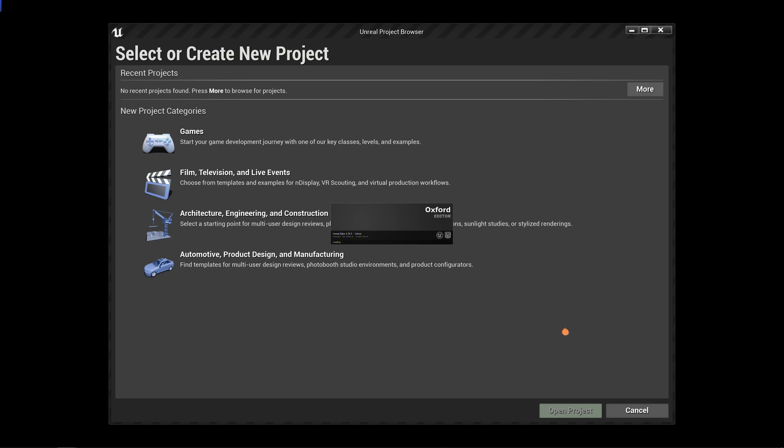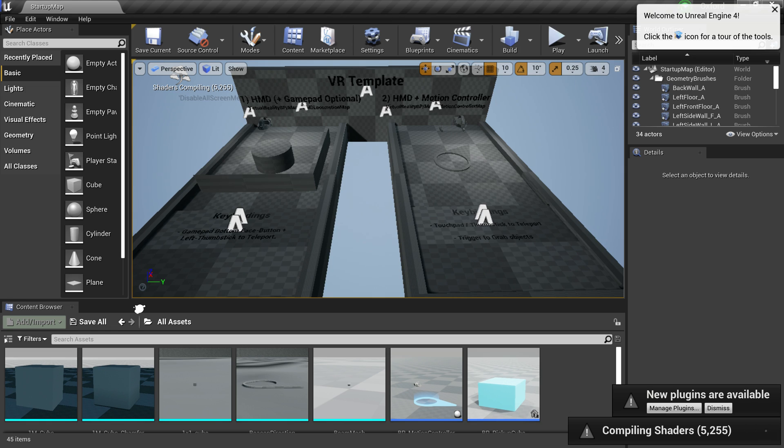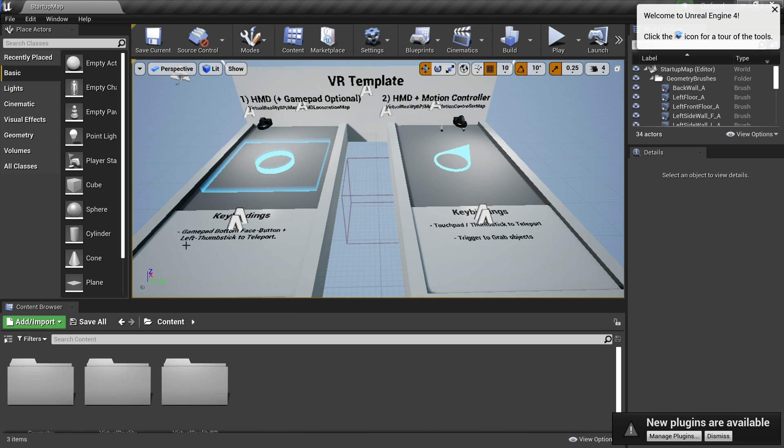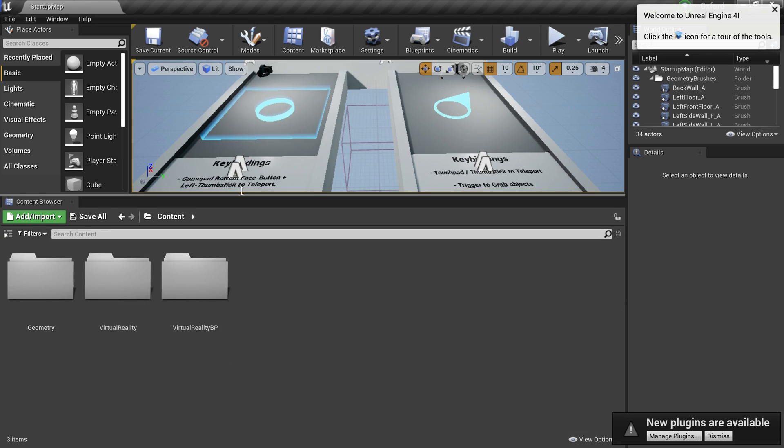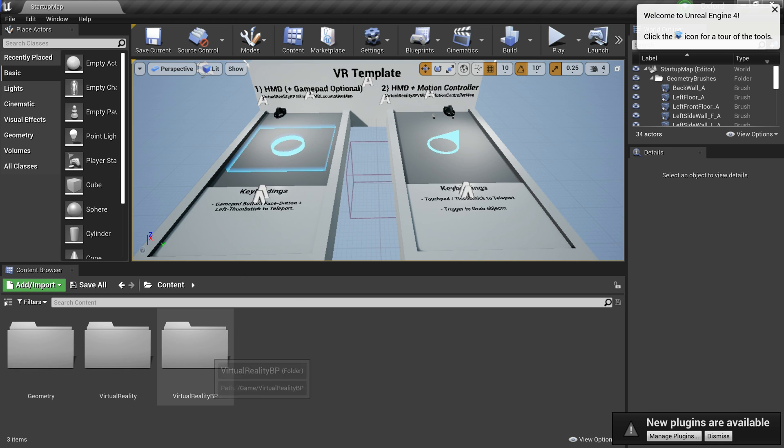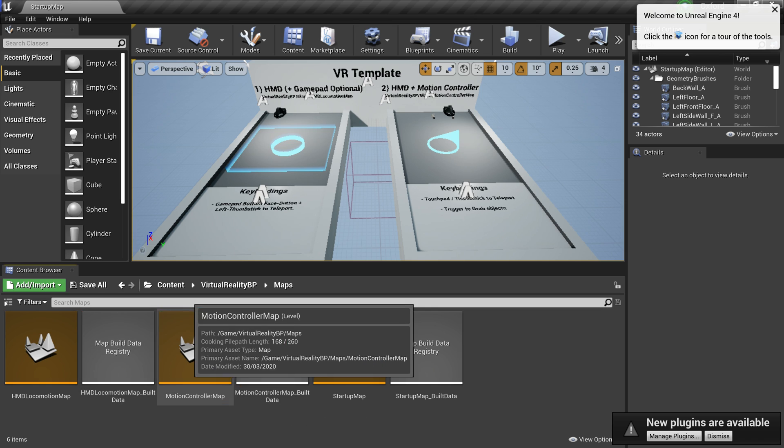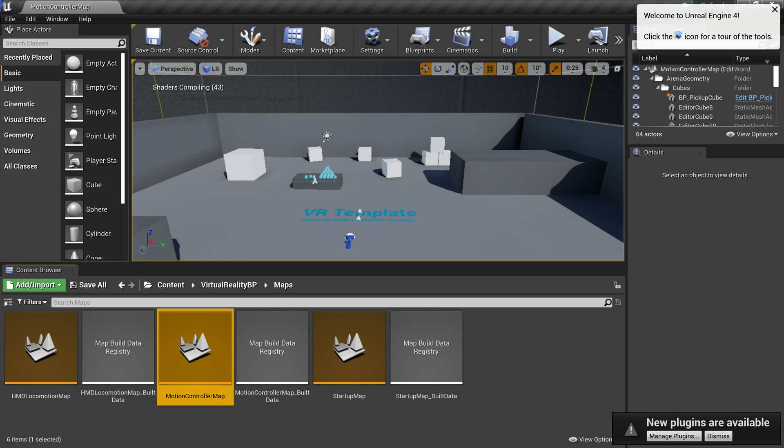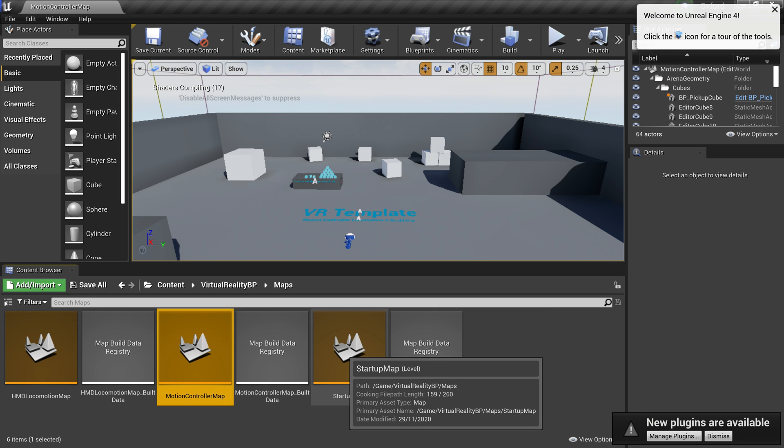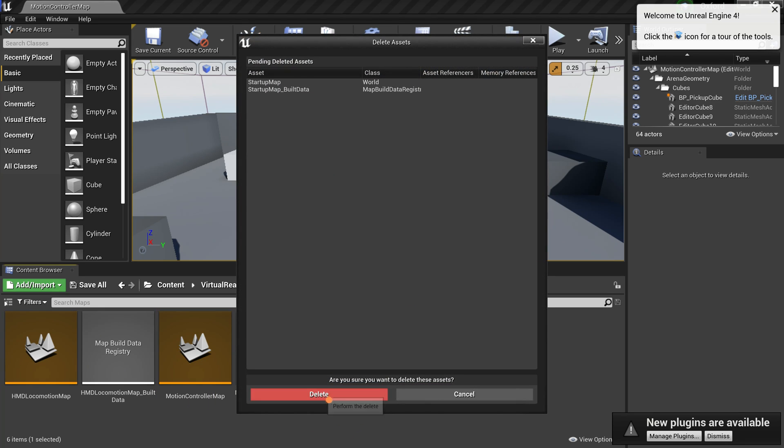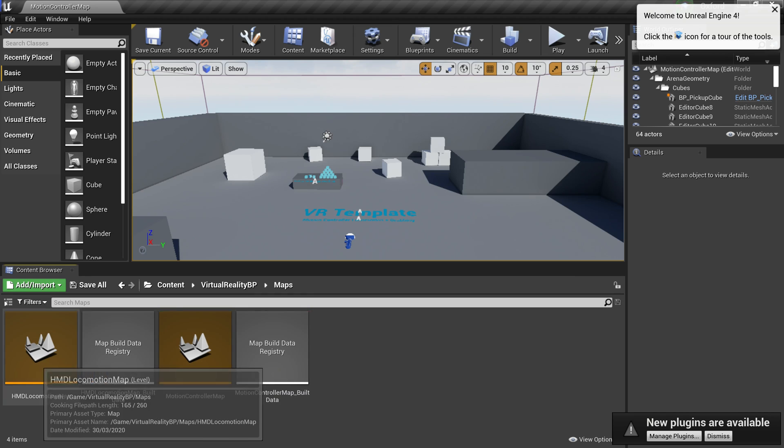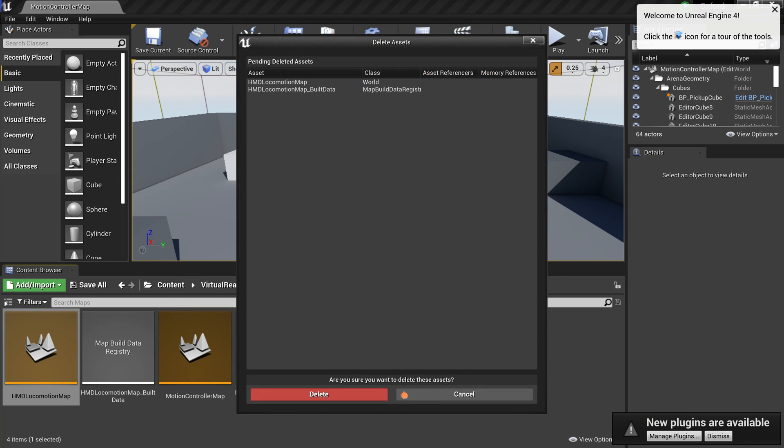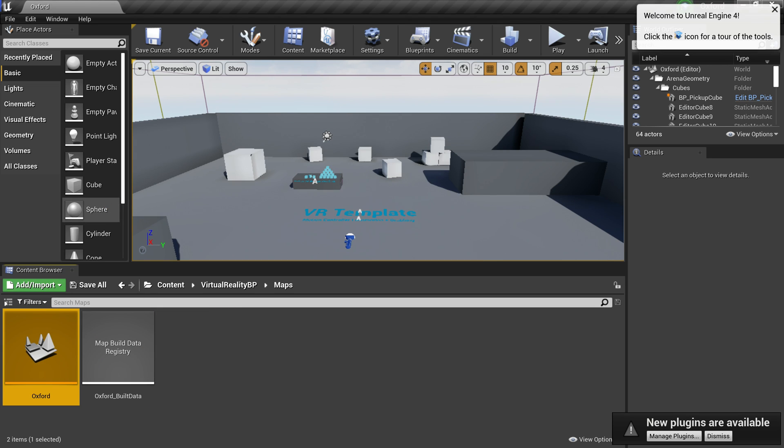The creation process may take some time but it is fine. Just give it some time to load up. You see where it says Compiling shaders. As a matter of preference, I just wait till this finishes compiling before moving forward. Once that is done, click on the folder icon and select the Content folder to make this section a bit more tidy. Double click on the Virtual Reality BP folder. Open the Maps folder. Open the Motion Controller Map. Delete the Startup Map and the HMD Locomotion Map. And rename the Motion Controller Map to whatever you like.